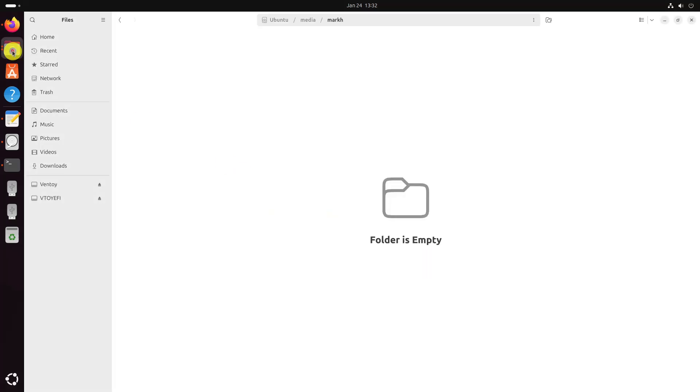Once installed, you'll see two partitions on the USB disk: TOYIFY and Ventoy. You need to copy the downloaded Windows ISO image to the Ventoy partition.